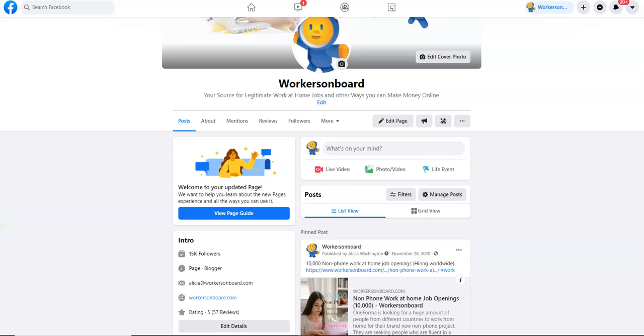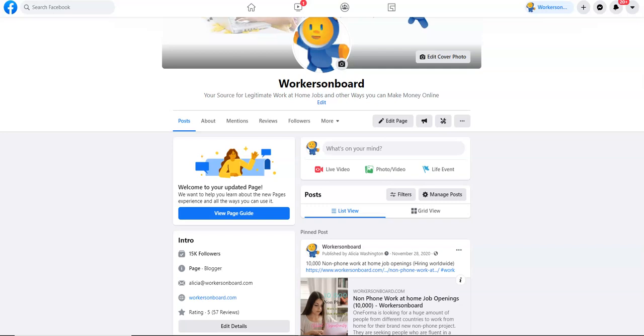Hi, YouTube family. This is Alicia from Workersonboard.com. Would you like to work from home and help people to get jobs? Did you know that you can make over $100,000 a year doing this from home? I'll tell you the name of the company and provide you with some of the details, so make sure you stay tuned for that, as well as some data entry jobs that are hiring right now, even in California.